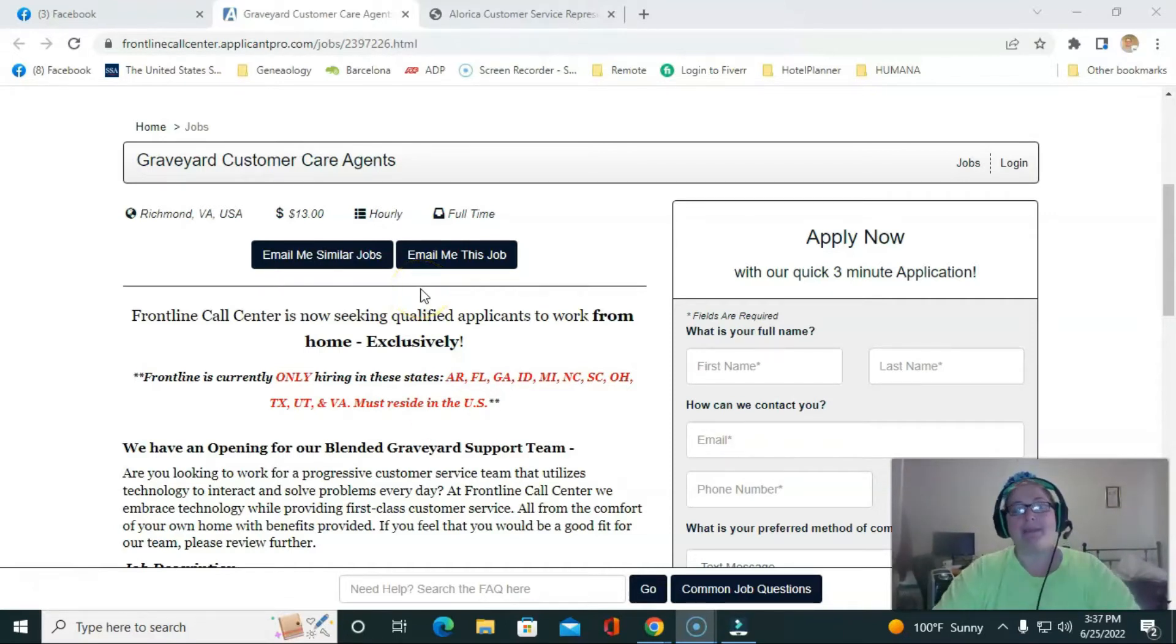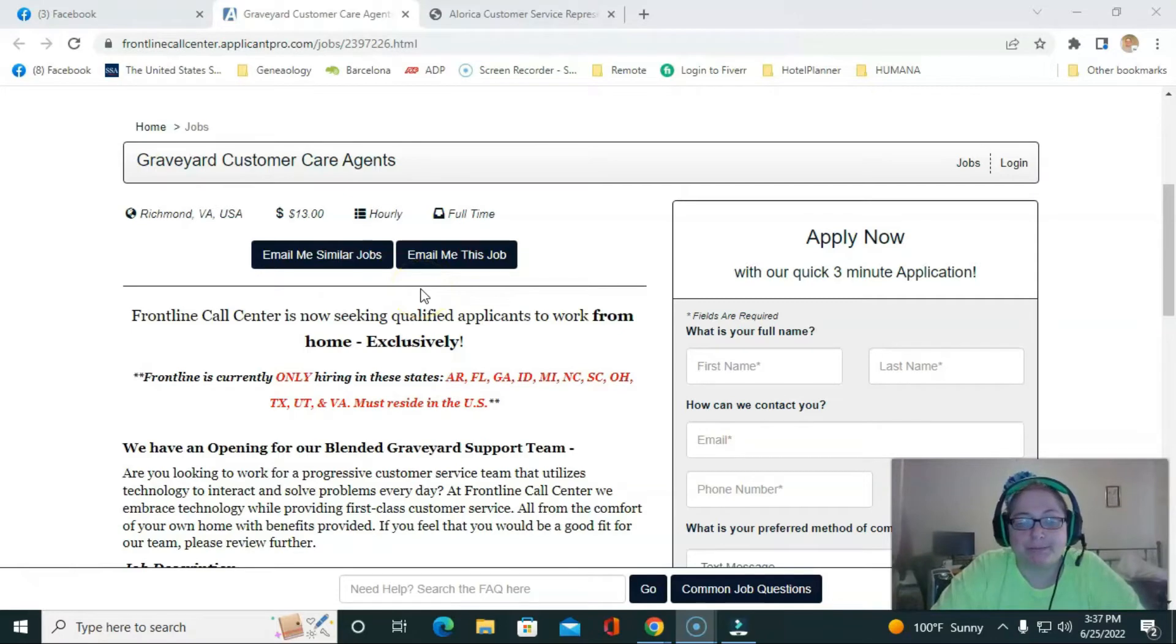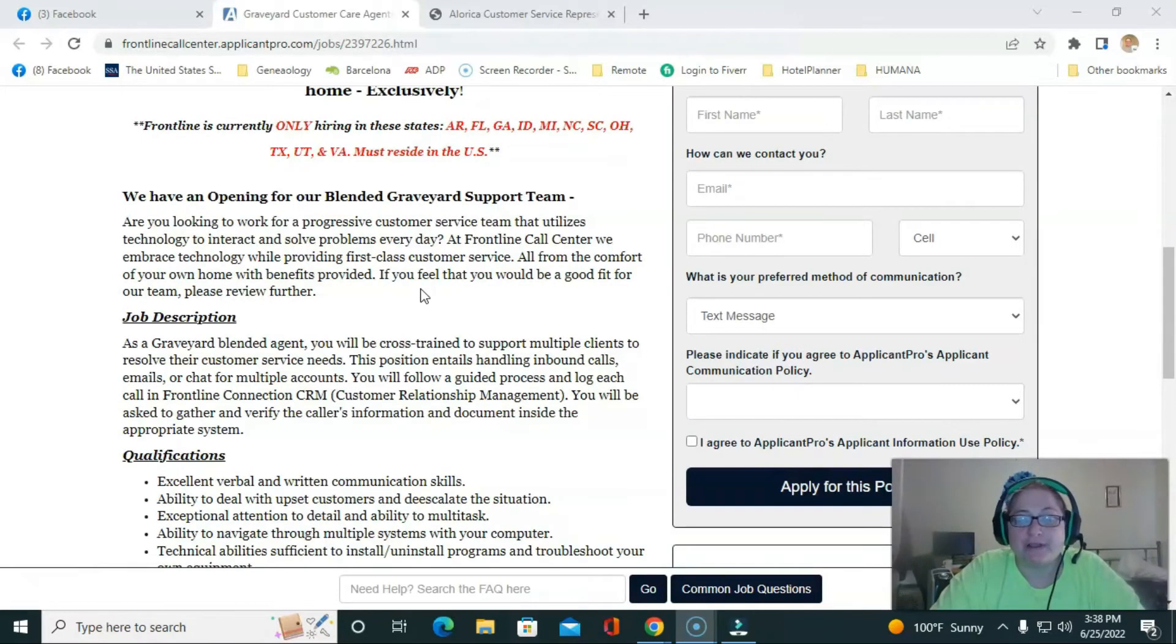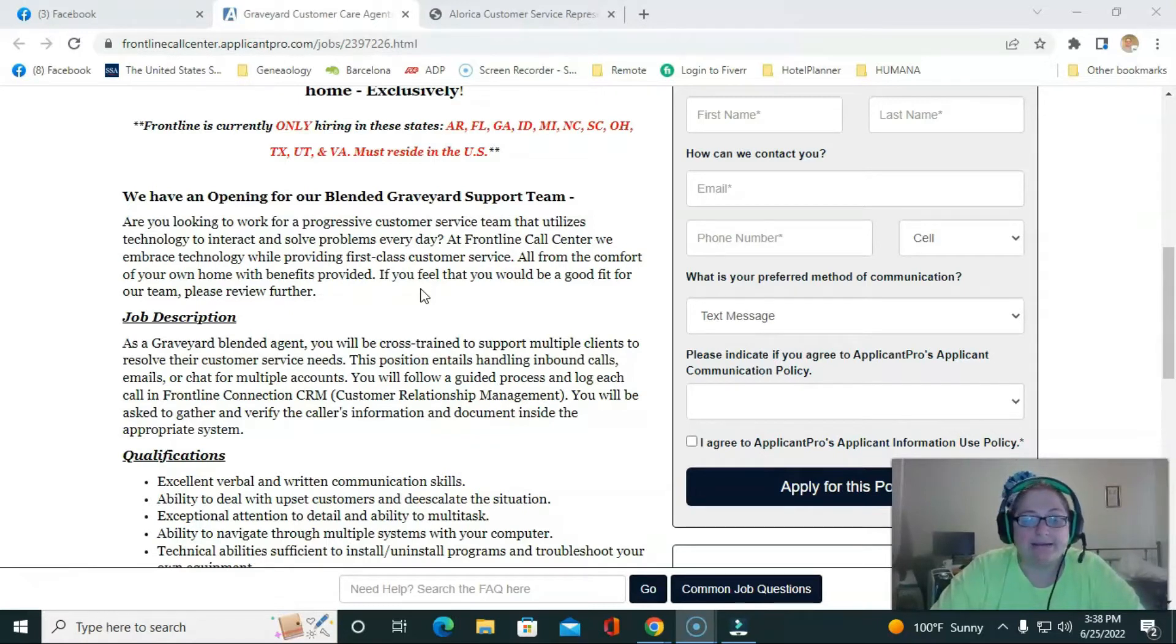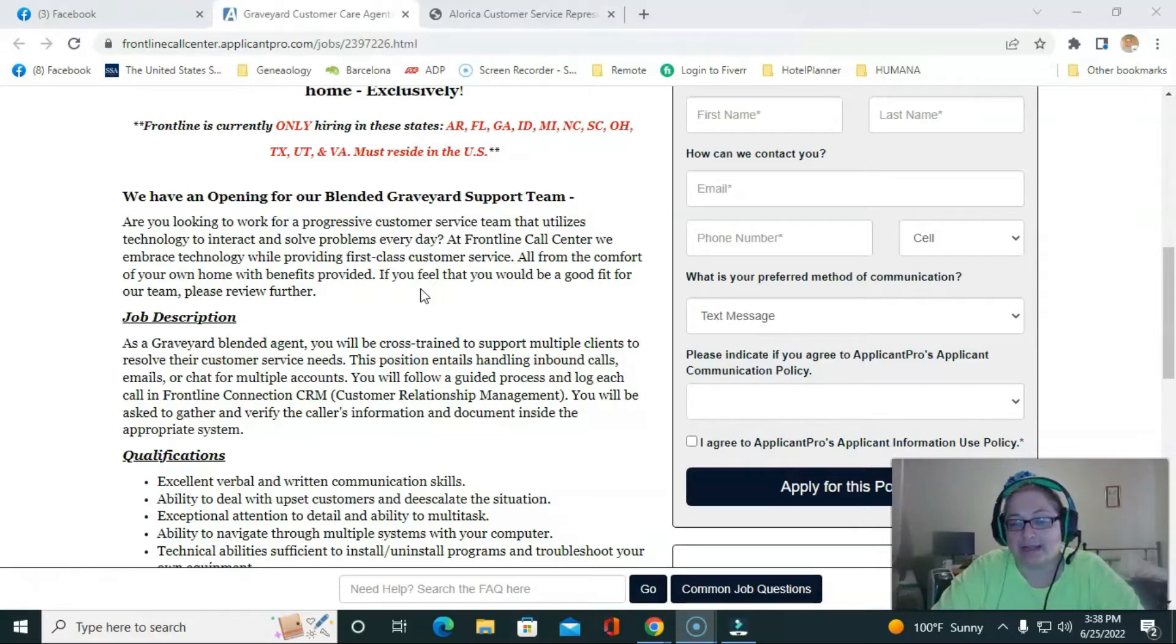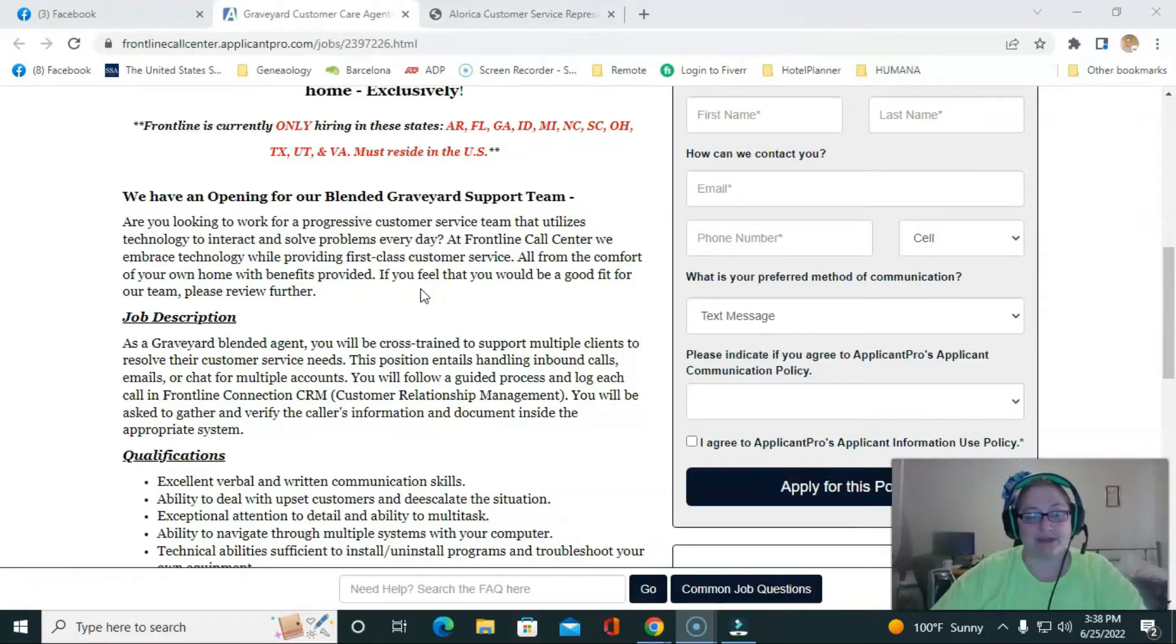So you're going to be cross-trained to support multiple clients to resolve customer needs. You will be handling inbound calls, emails, or chat, and you will go ahead and log each interaction you have in their customer relationship management CRM service.